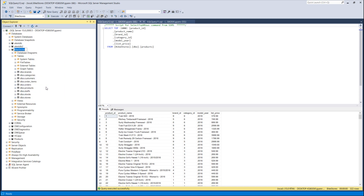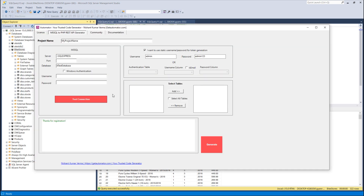For these tables I want to create a REST API in PHP. Going back to the tool, I name the project 'Bike Store API' — you can name it whatever you want. My server is dot (localhost) and the database name is bike store.